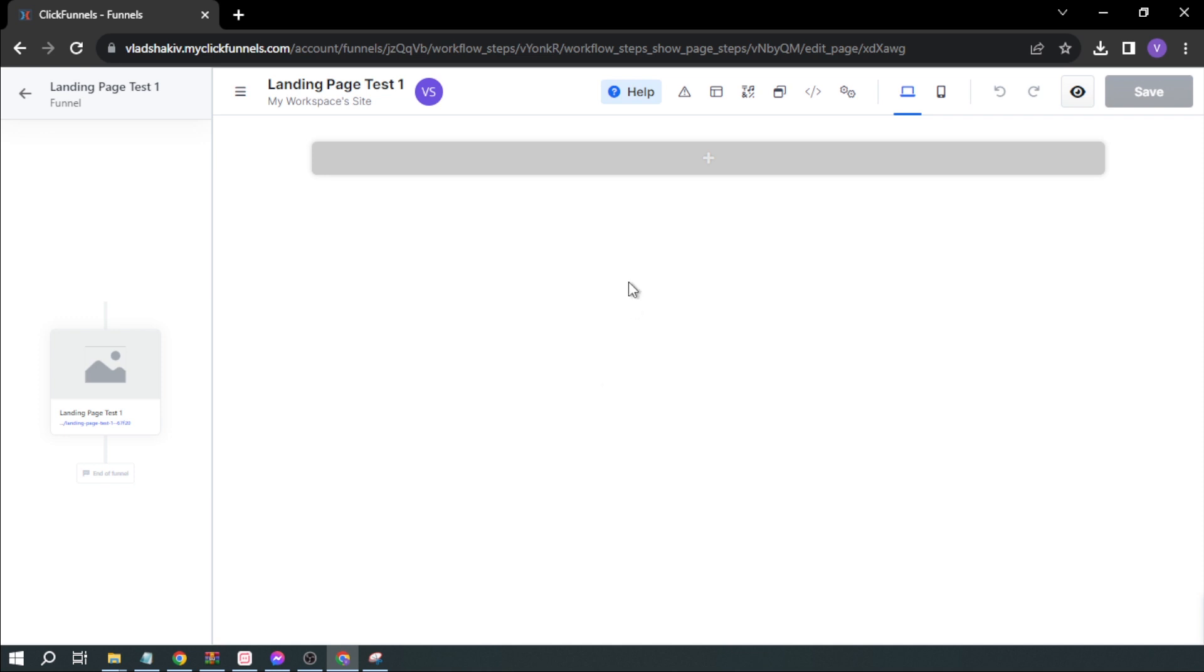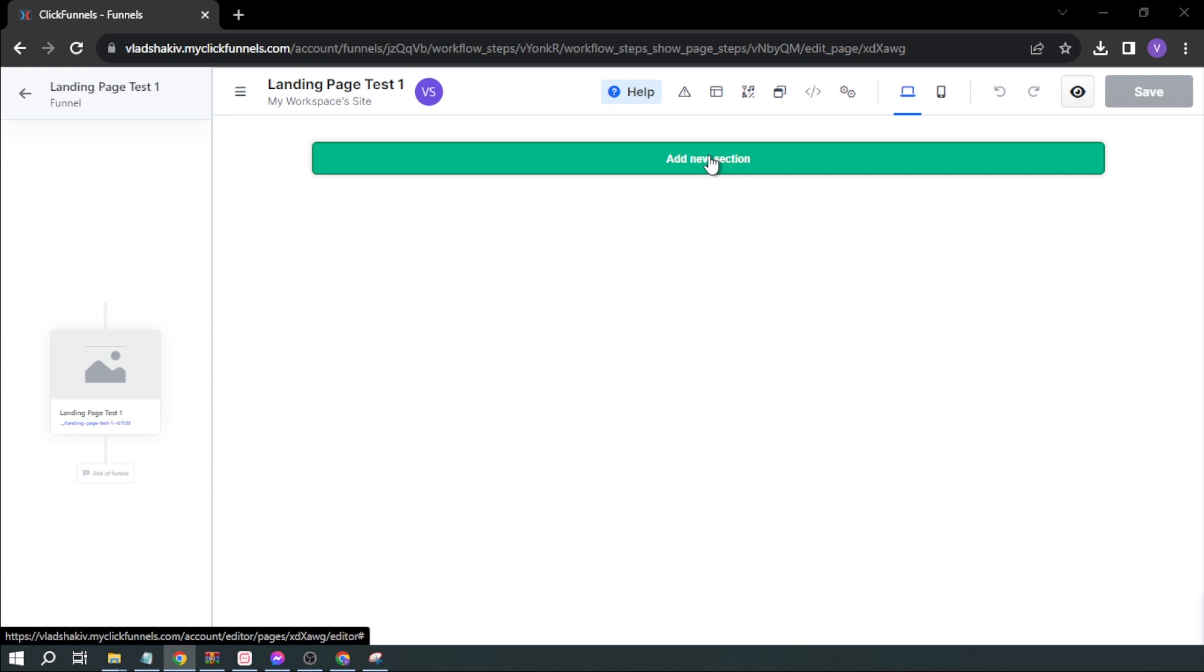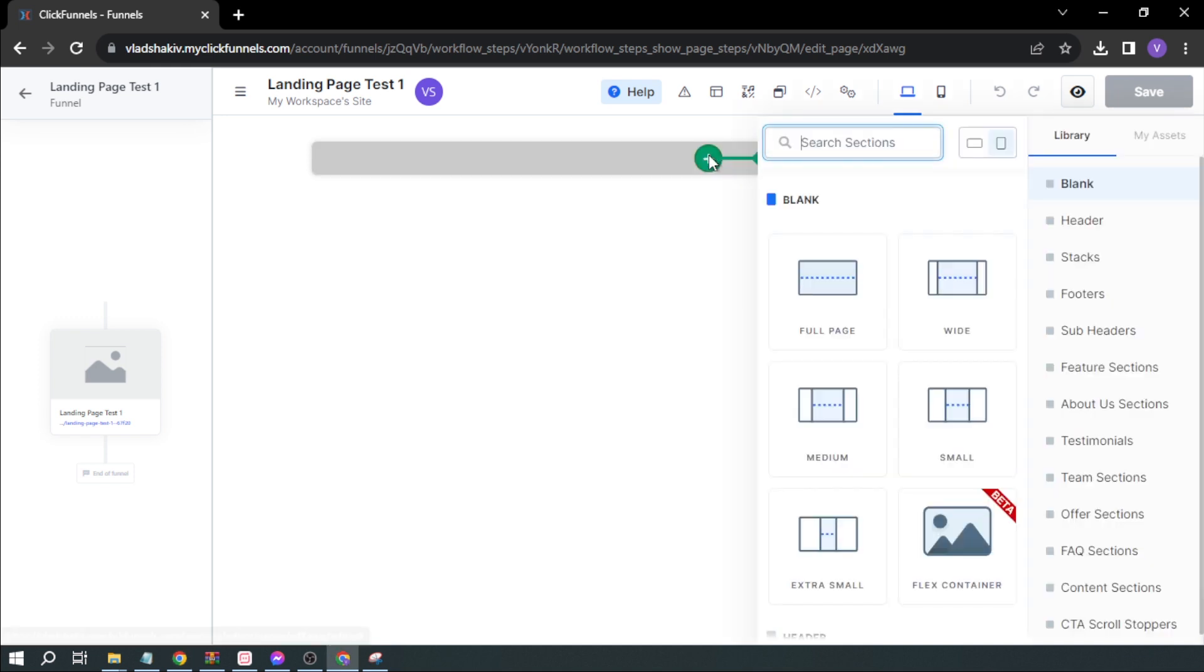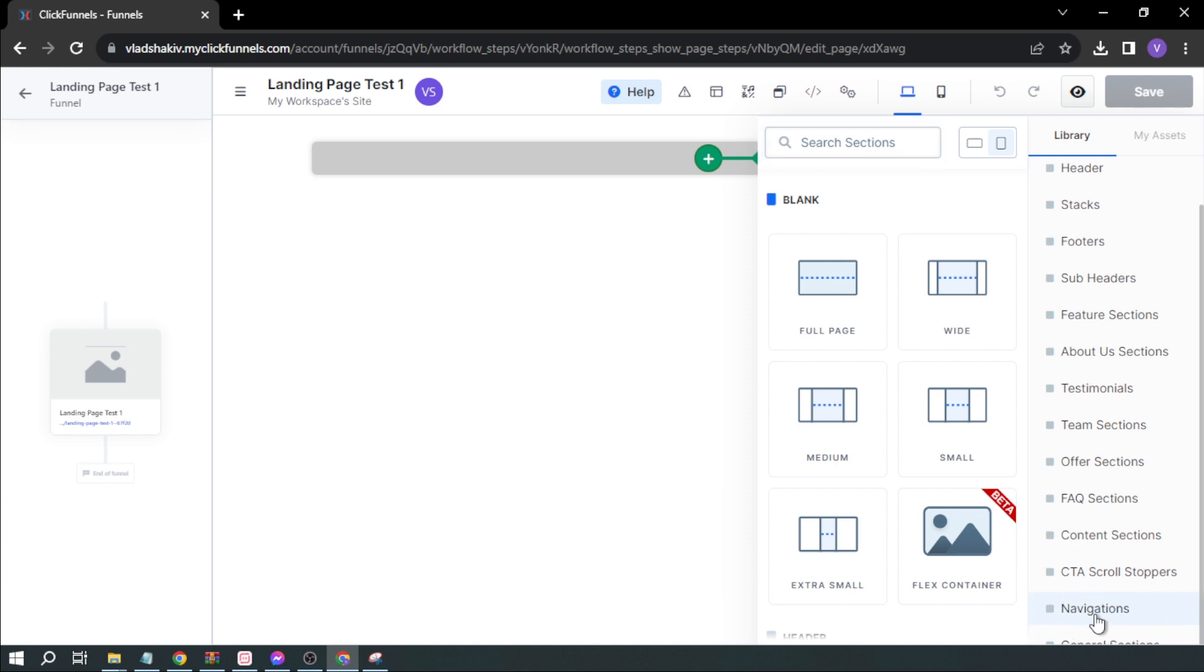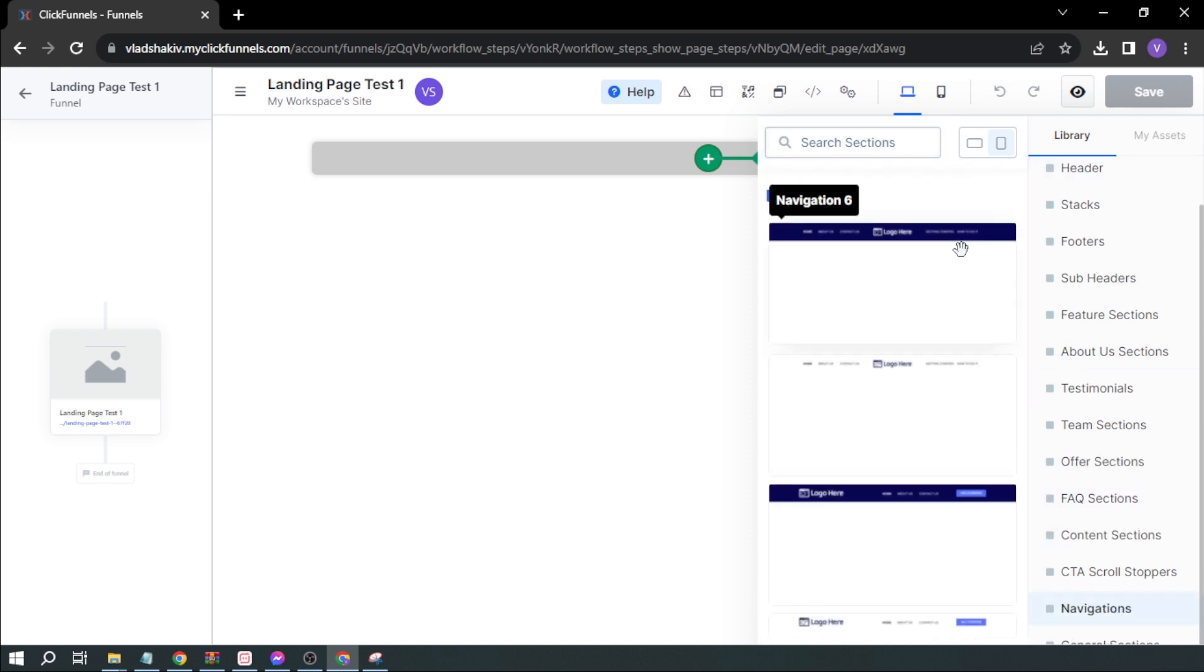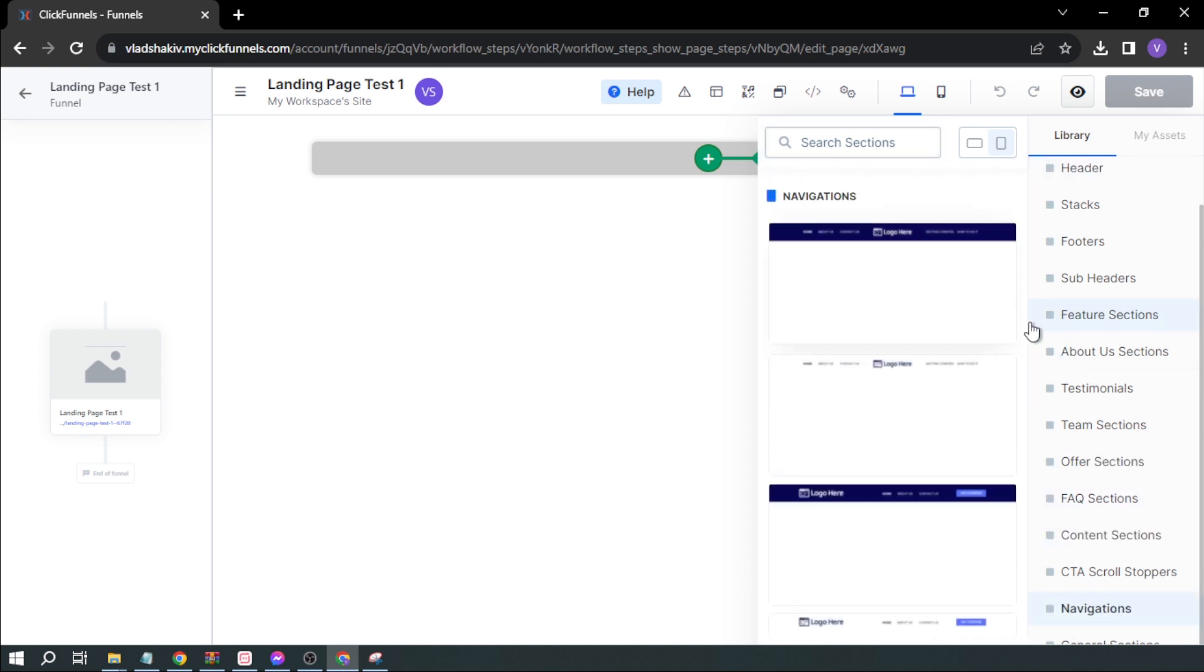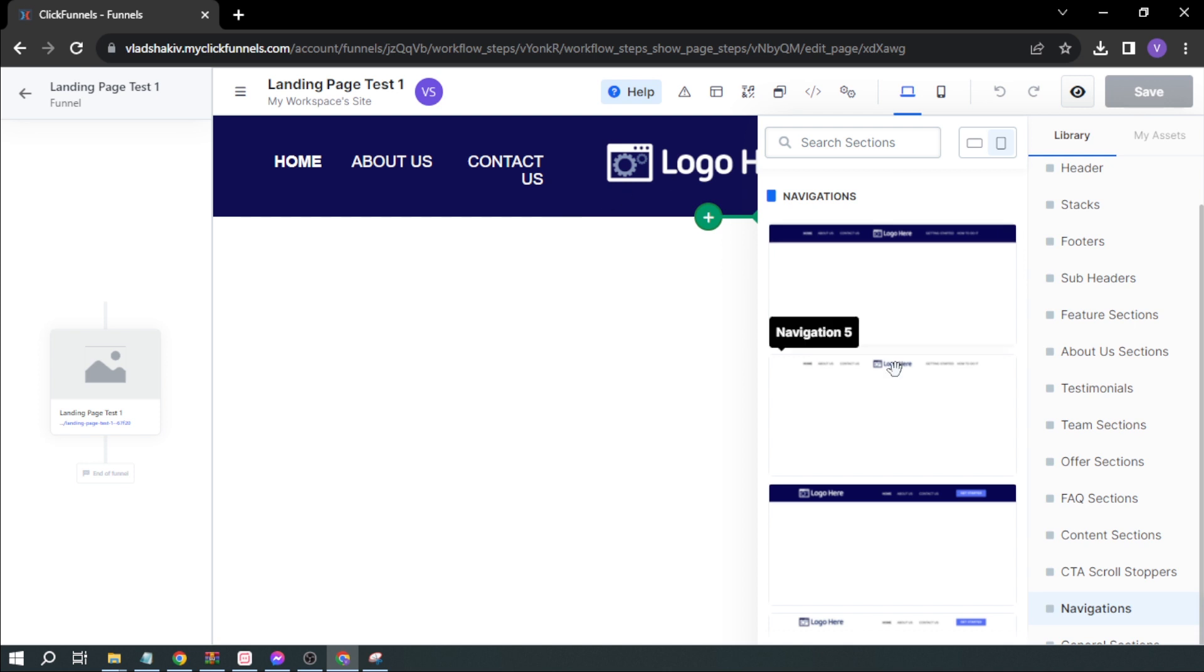From here you'll be able to add something. First, we're going to add some sections. Click Add New Section, then scroll down and you'll see Navigations. This is the navigation I'm going to add first.